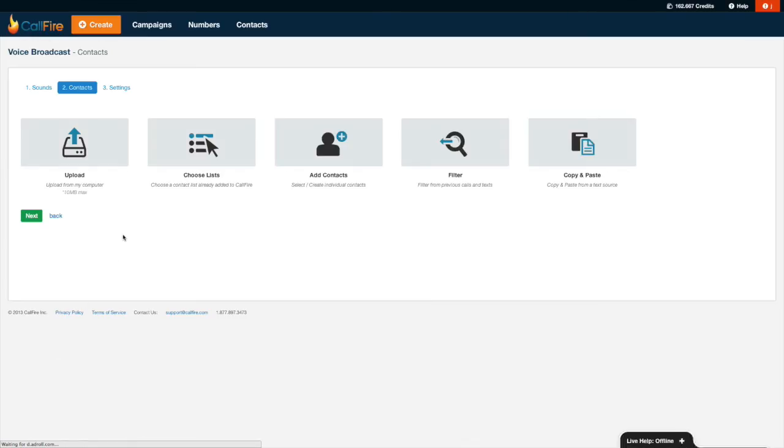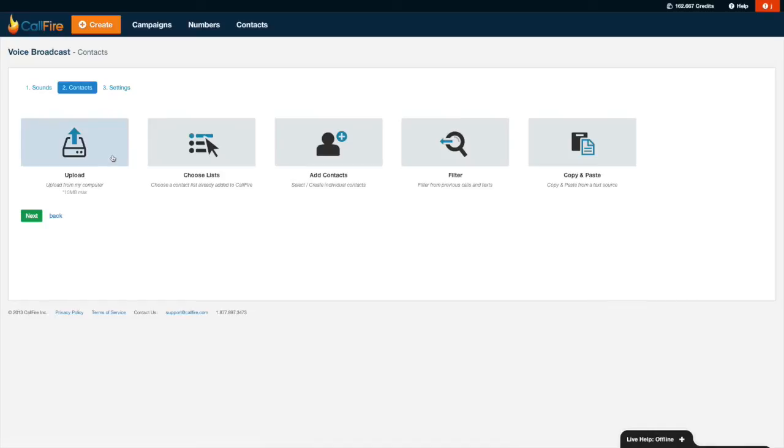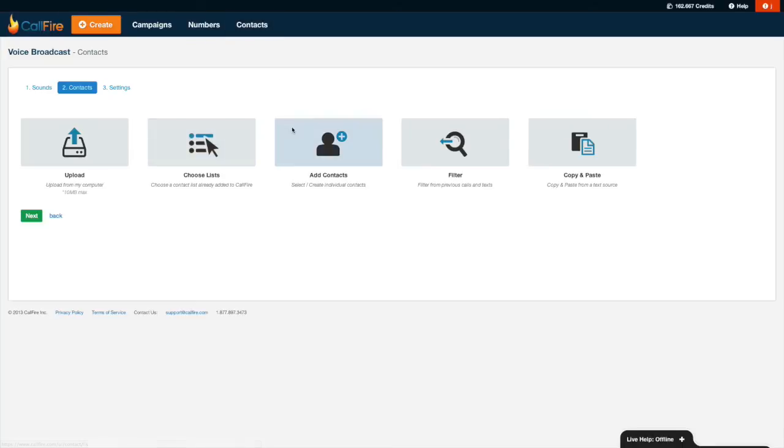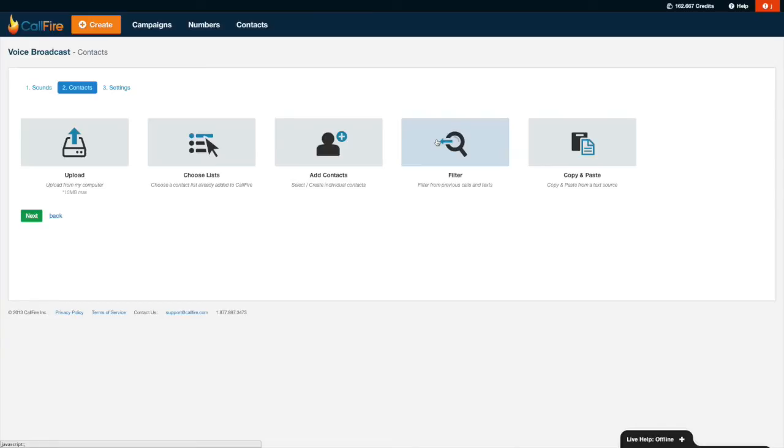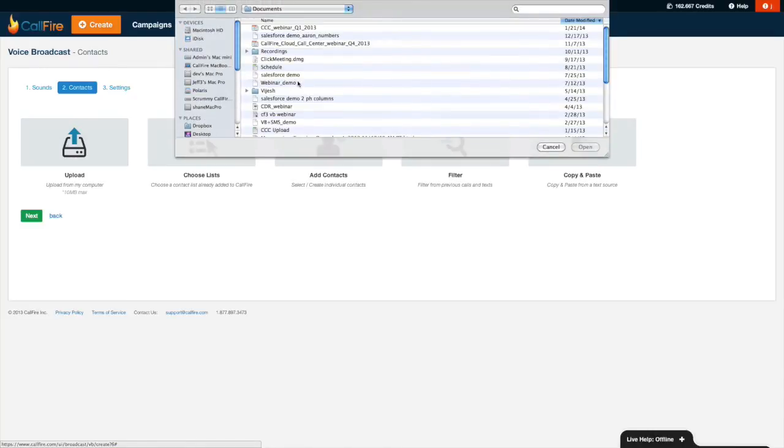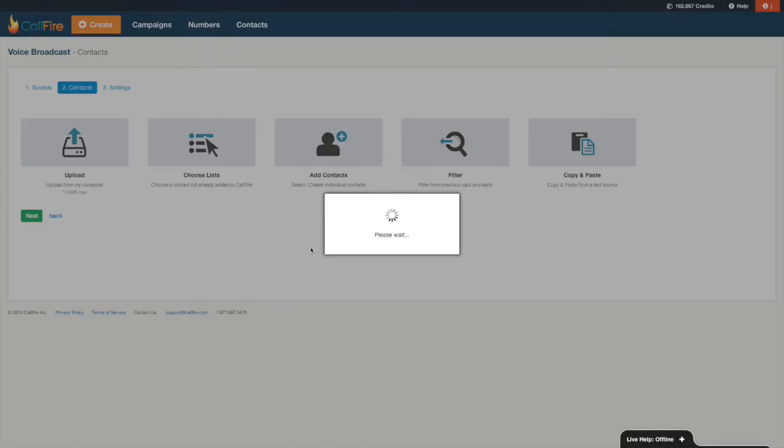Now that we recorded our message, the next thing that we need to do is to tell Callfire who we want to send these messages to. So five ways to play here. I can upload a spreadsheet to my computer. I can choose from a list that I already added to Callfire and I can add a one off contact or several contacts to this campaign manually. If I wanted to generate a list of calls for this campaign that maybe were part of a campaign I ran in the past, I could do that using the filter tool. So that essentially allows me to cherry pick out certain records from other campaigns, or it can copy and paste from a text source. We'll go ahead and just upload a spreadsheet. That seems pretty easy. I'll select that one. I'll press open.